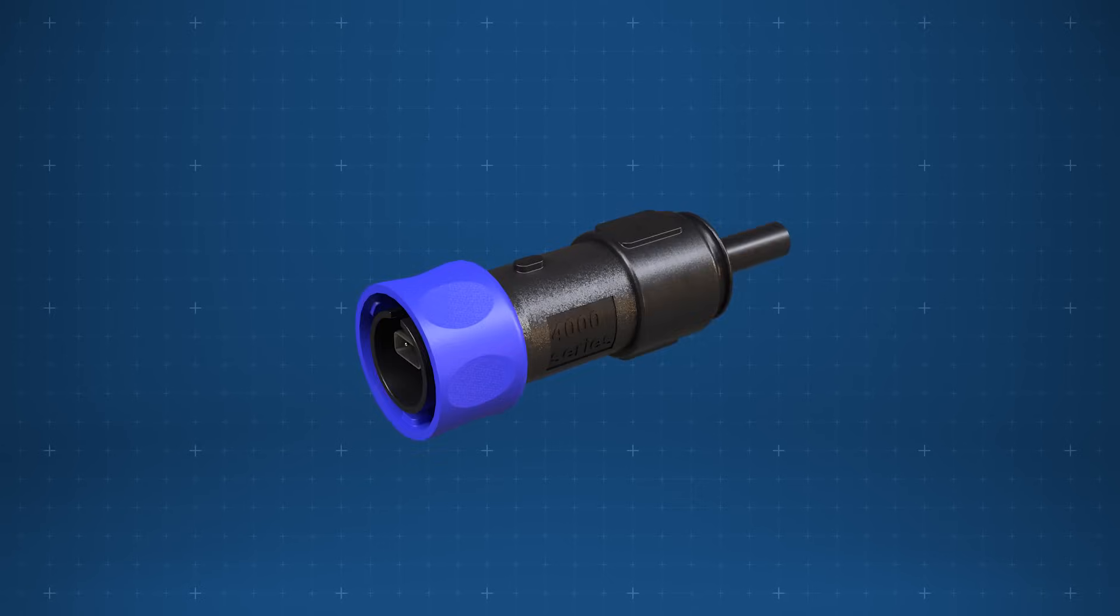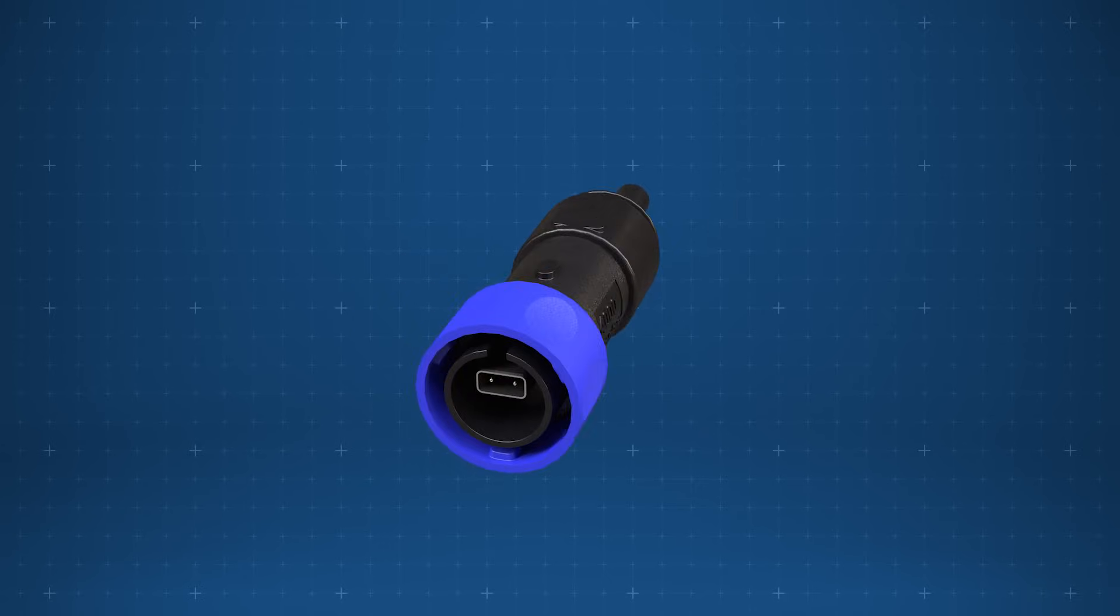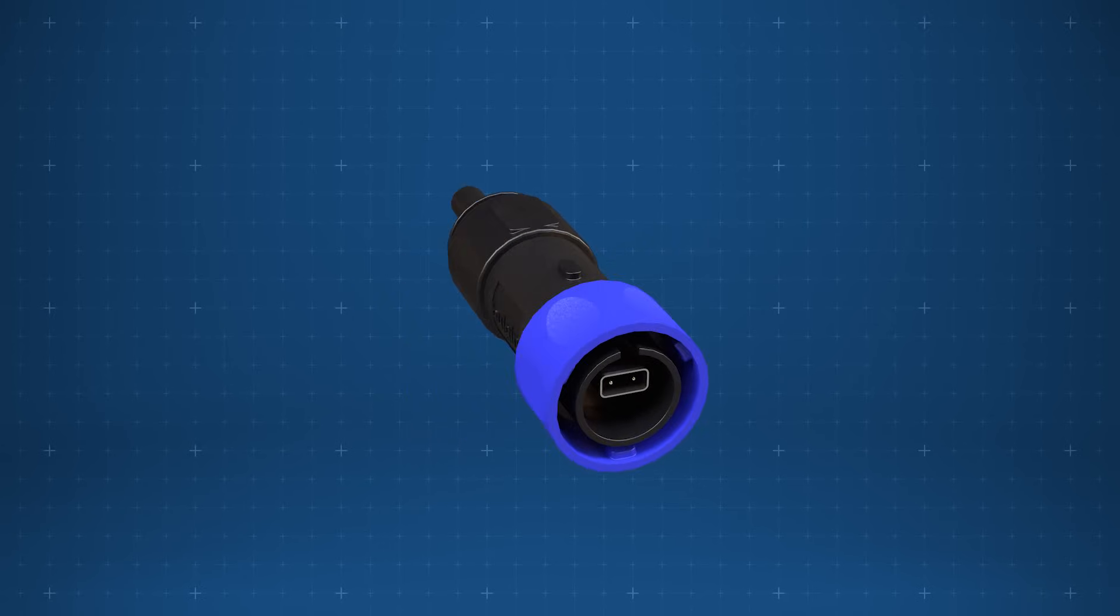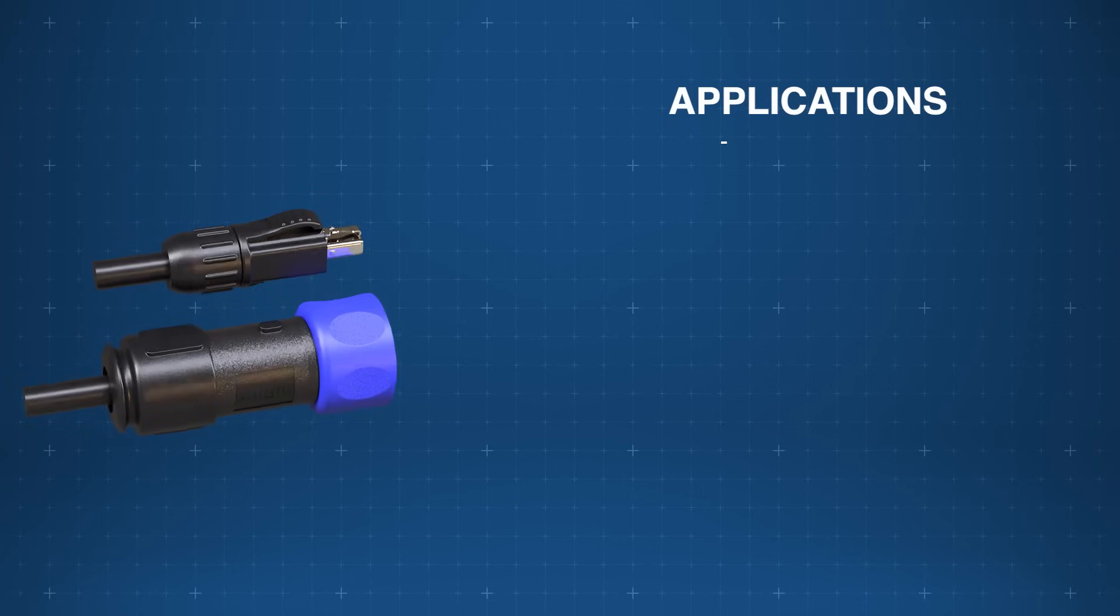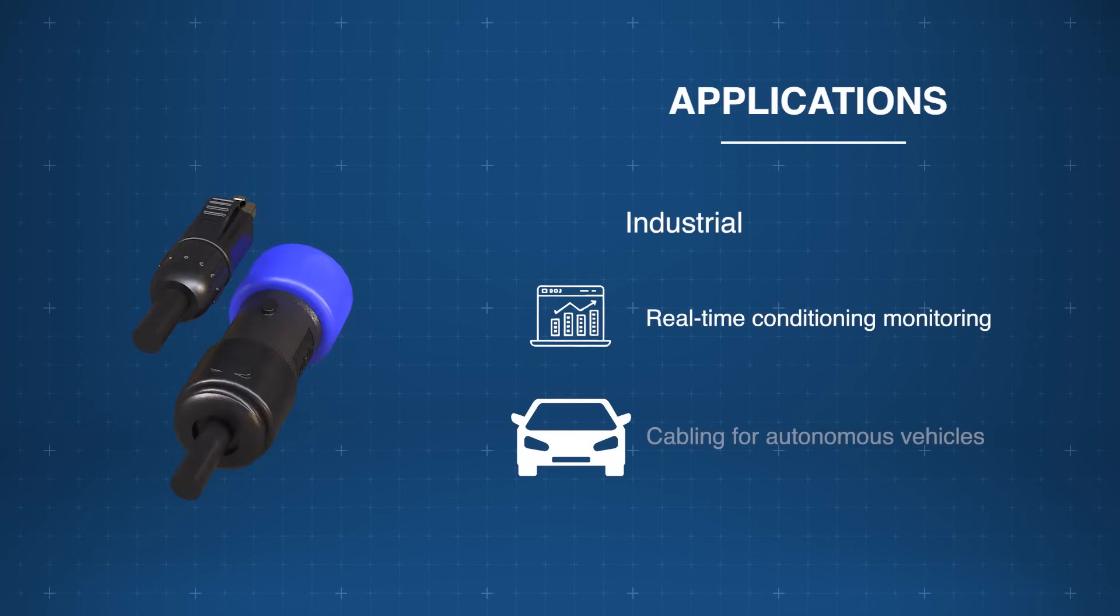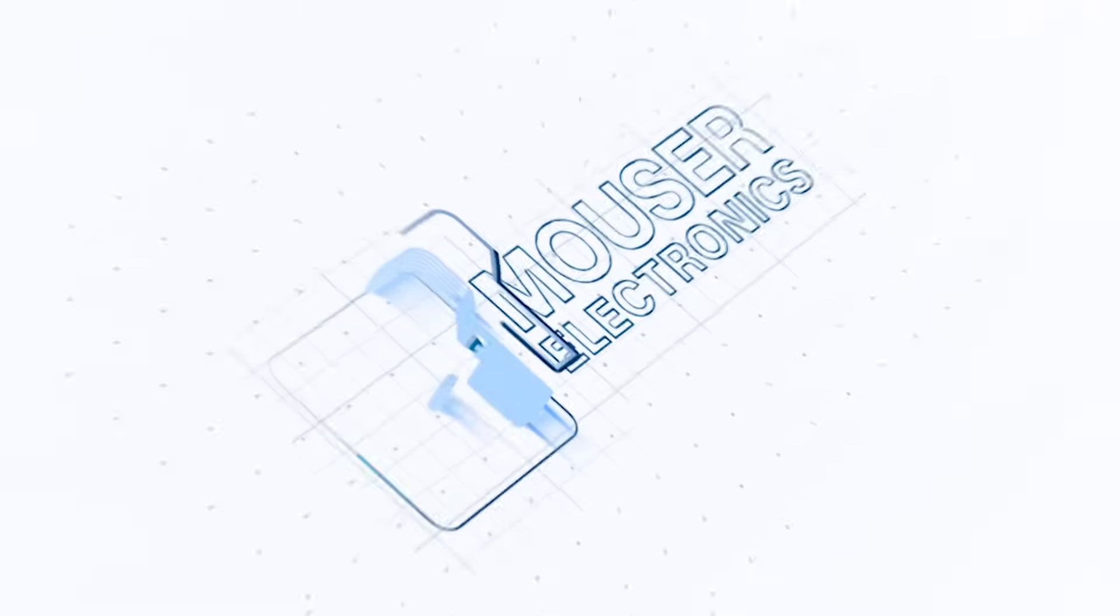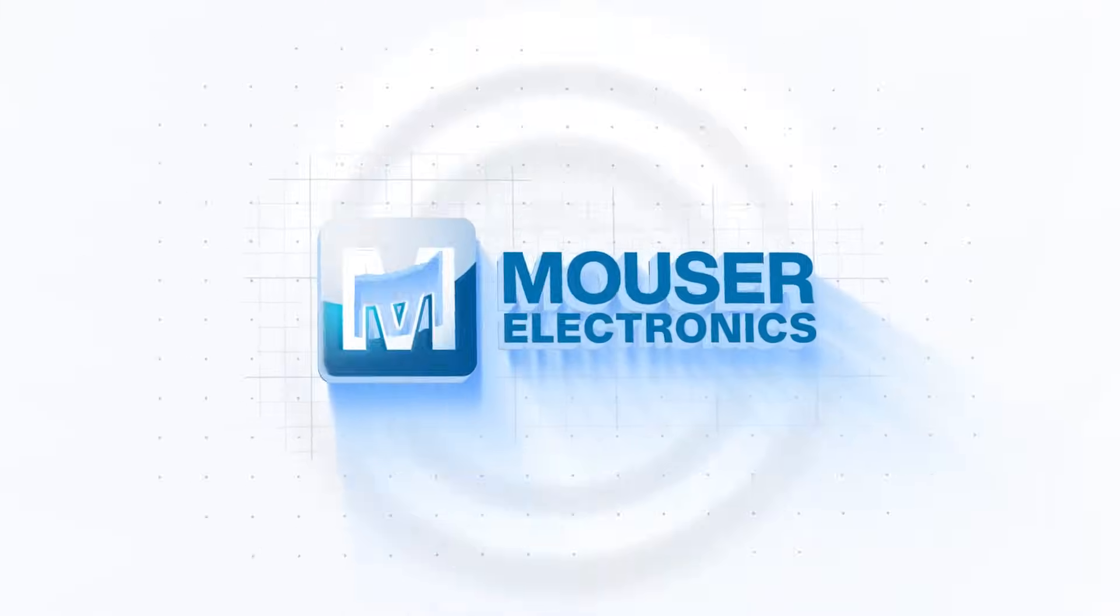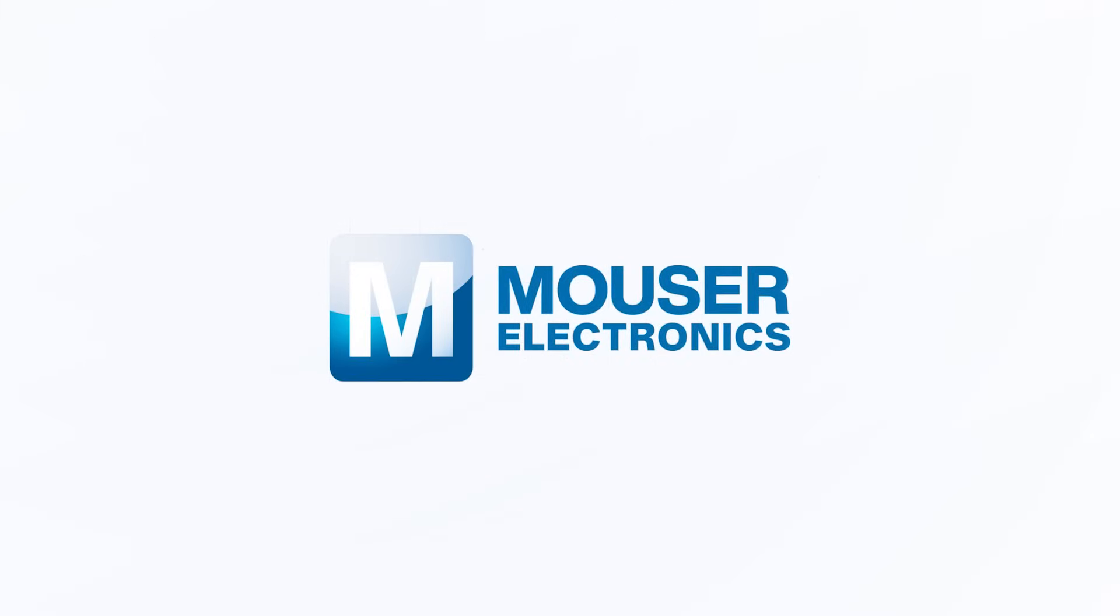4000 series single-pair Ethernet or SPE Buccaneer cable assemblies are engineered for reliable performance in real-time condition monitoring and autonomous vehicle applications. Discover how to optimize your new product designs at mauser.com